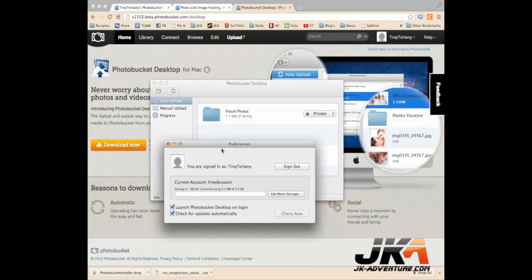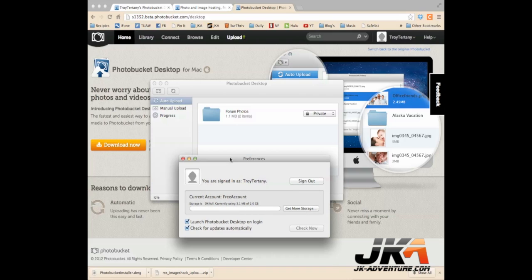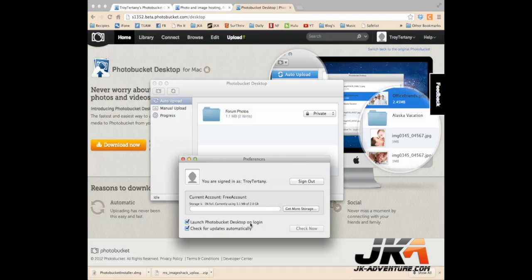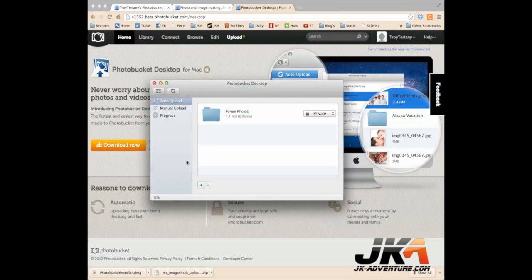One thing you probably want to do is go to your Preferences in PhotoBucket desktop. On a Mac, it's clicking PhotoBucket at the top left and clicking Preferences. On a PC, it's probably File Preferences. You want to make sure this is checked because you want this to be running all the time, so no matter when you put files in there, they will automatically upload.